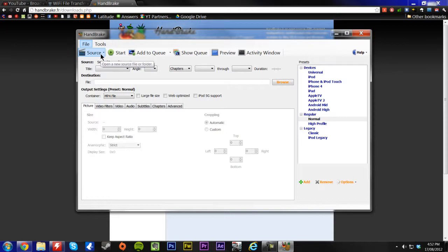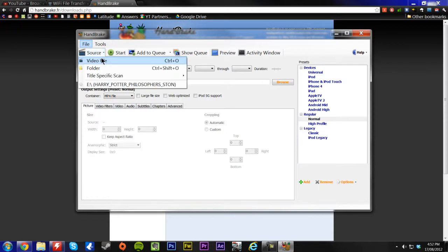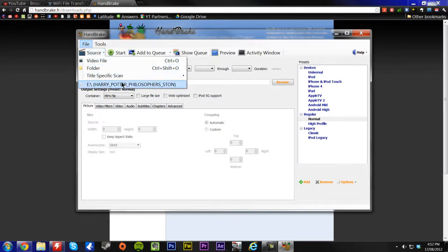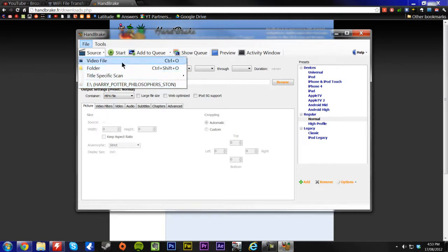So what you want to do is you're going to want to go to source, you're going to choose your video file, or choose your disk if you have a disk in your DVD tray.